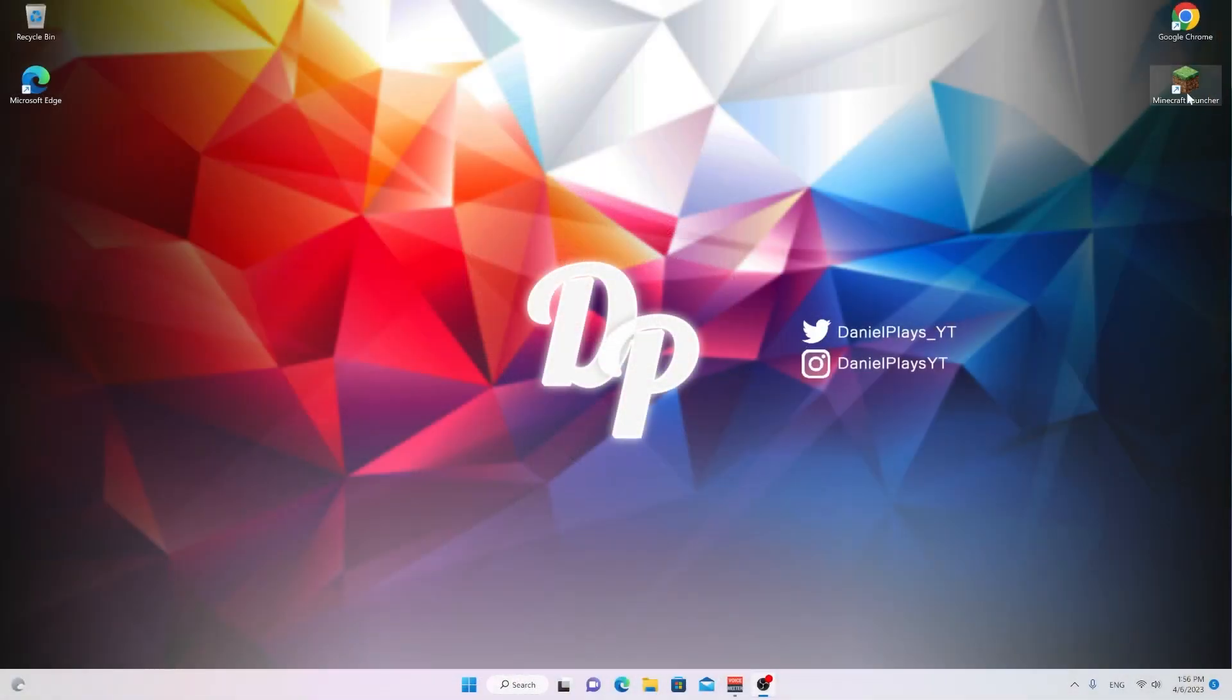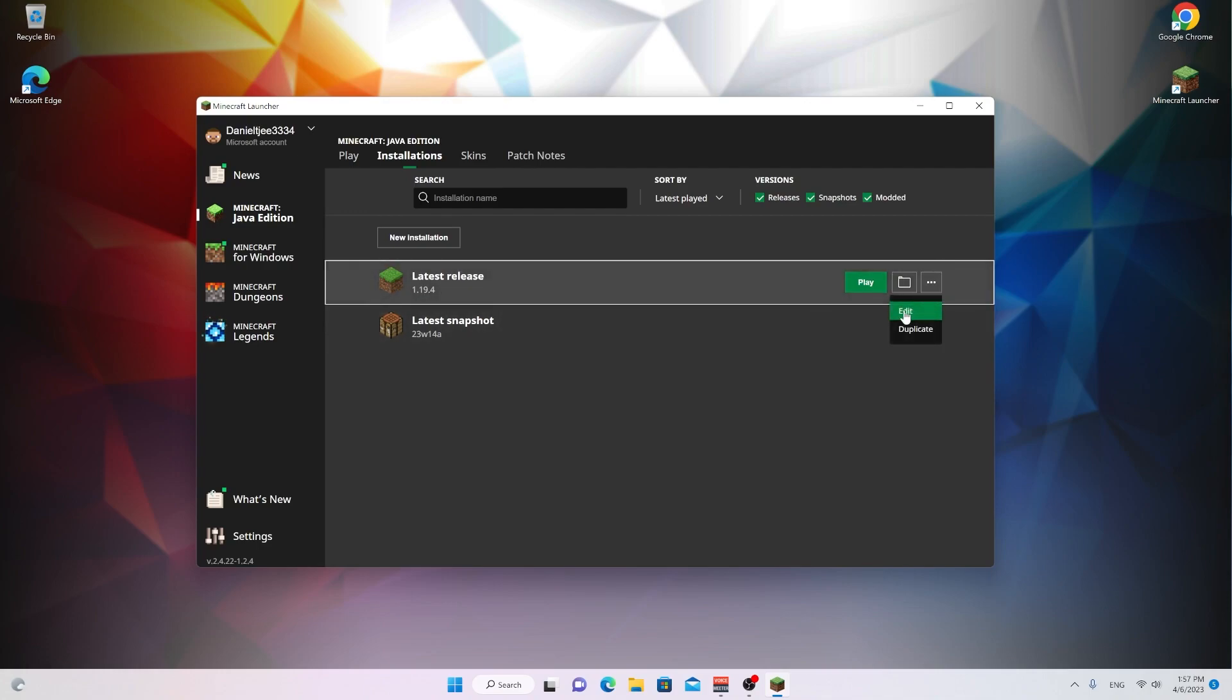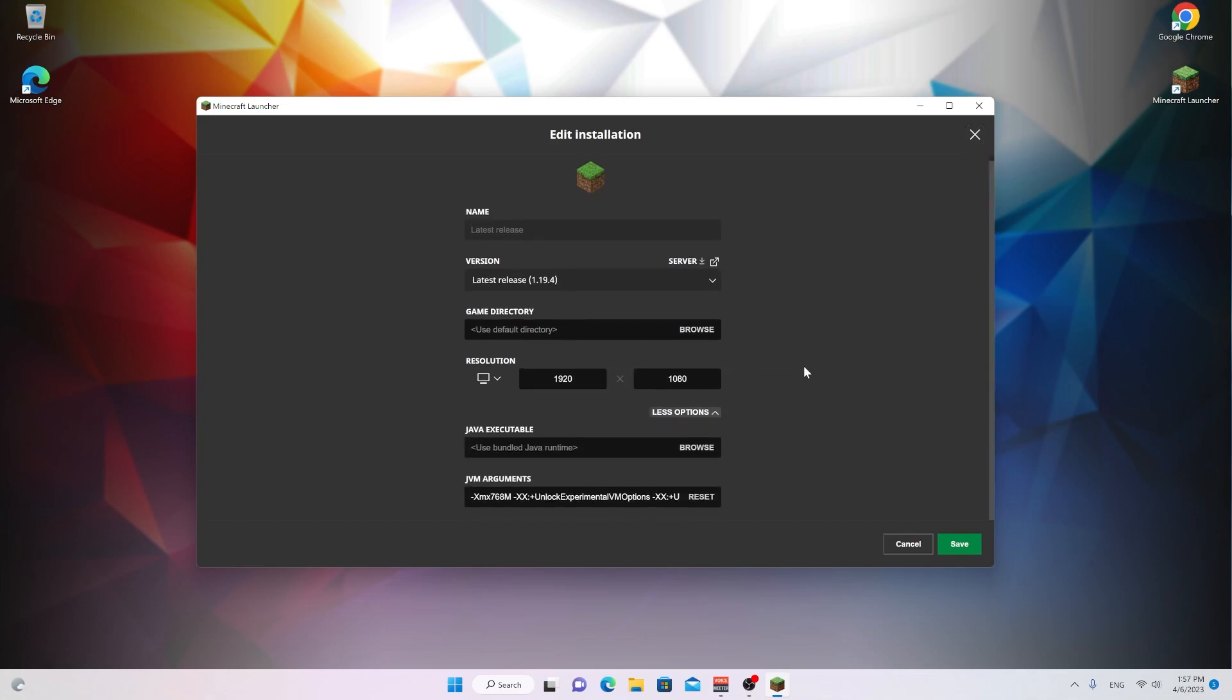To allocate more RAM to Minecraft, open up your Minecraft launcher, go over to installations right here, select the version that you would like to optimize and play, which is going to be 1.19.4, go over to the three little dots right here and click edit. Click more options, scroll down until you see JVM arguments, and then check the argument XMX and then a number.